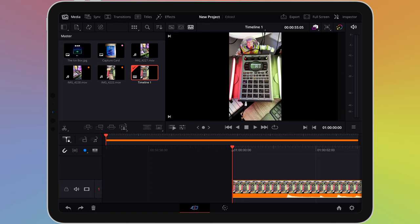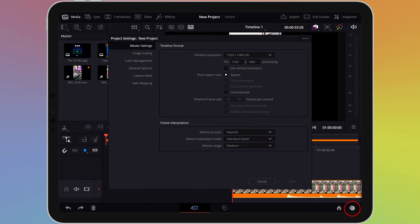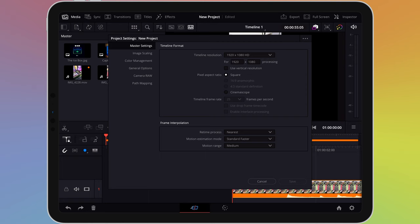To adjust your timeline settings, tap or click on the settings icon in the bottom right corner of the screen. There are a lot of settings to explore here, but in this video, which is aimed at beginners, we'll just cover the basics.